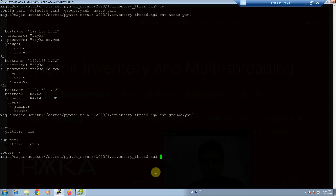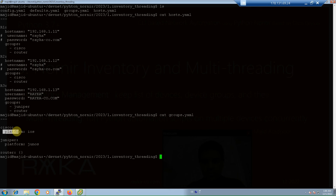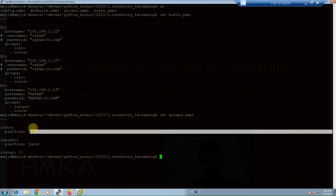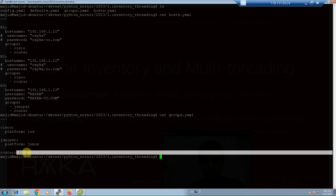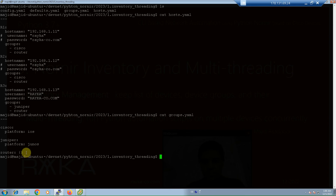Looking at groups.yml, in the groups.yml inventory file we configure properties shared by devices in each group. Here, all devices in the Cisco group have the same platform property — they are all based on Cisco IOS platform — and all Juniper devices have the same Junos platform. For the router group, no specific property is configured, but the group itself must be defined in groups.yml. Group names also help to run a script on all devices in the same group by referencing just the group name inside the Python automation code, as you will see in the next sections.